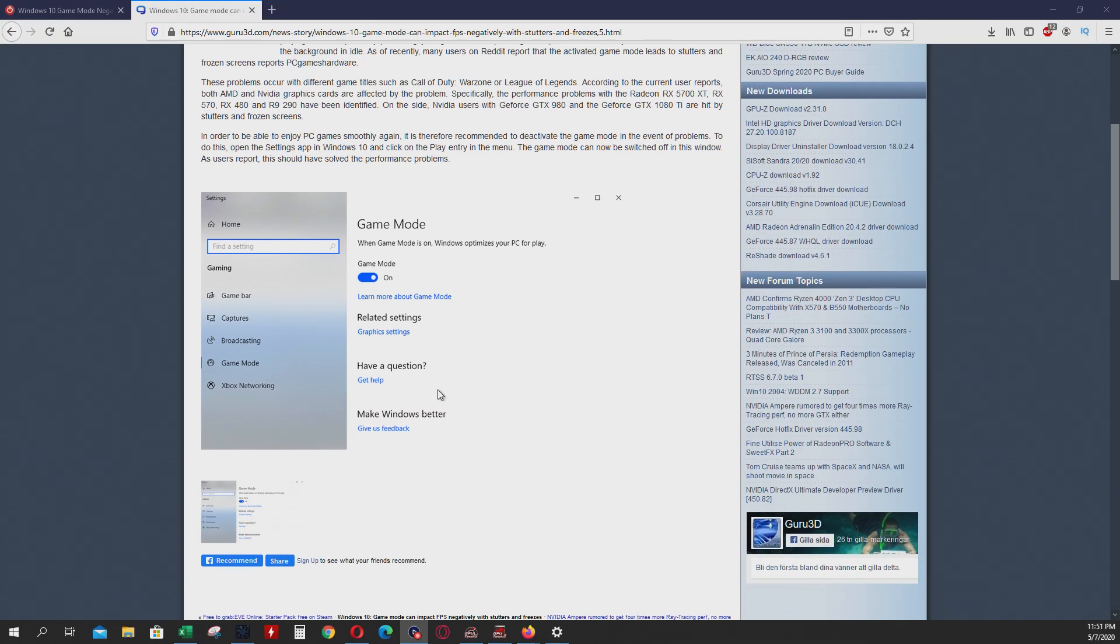Can you imagine that? Game mode reduces the FPS. Very nice Windows 10, congratulations.